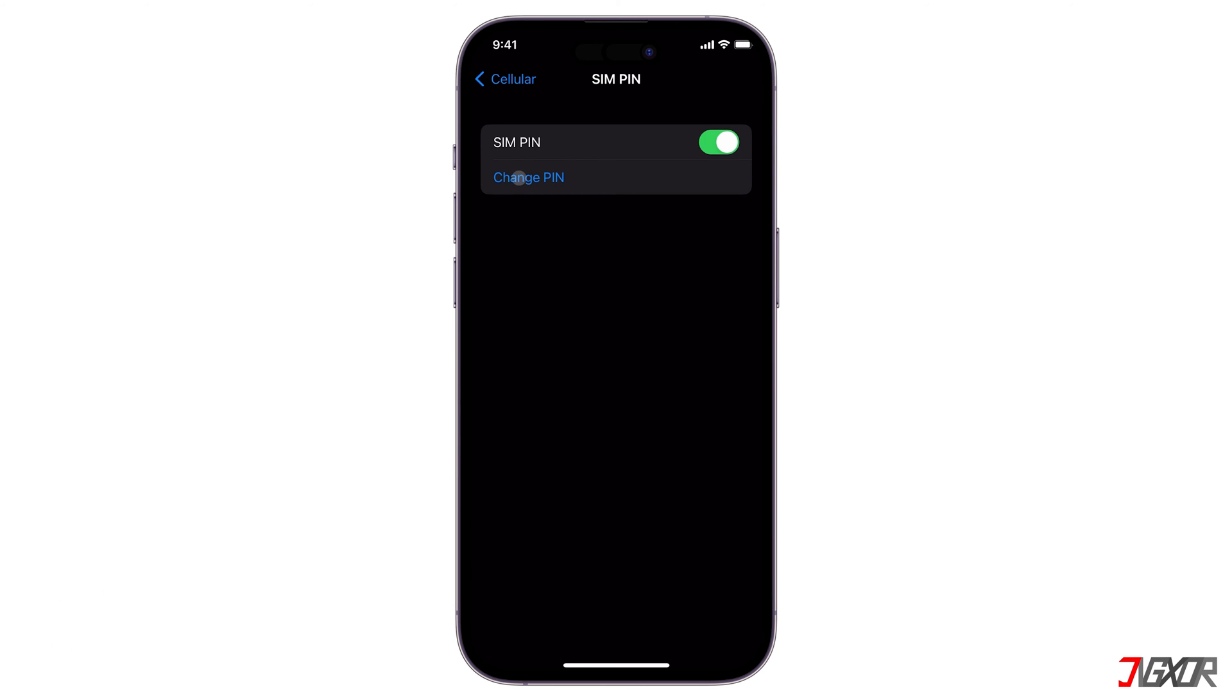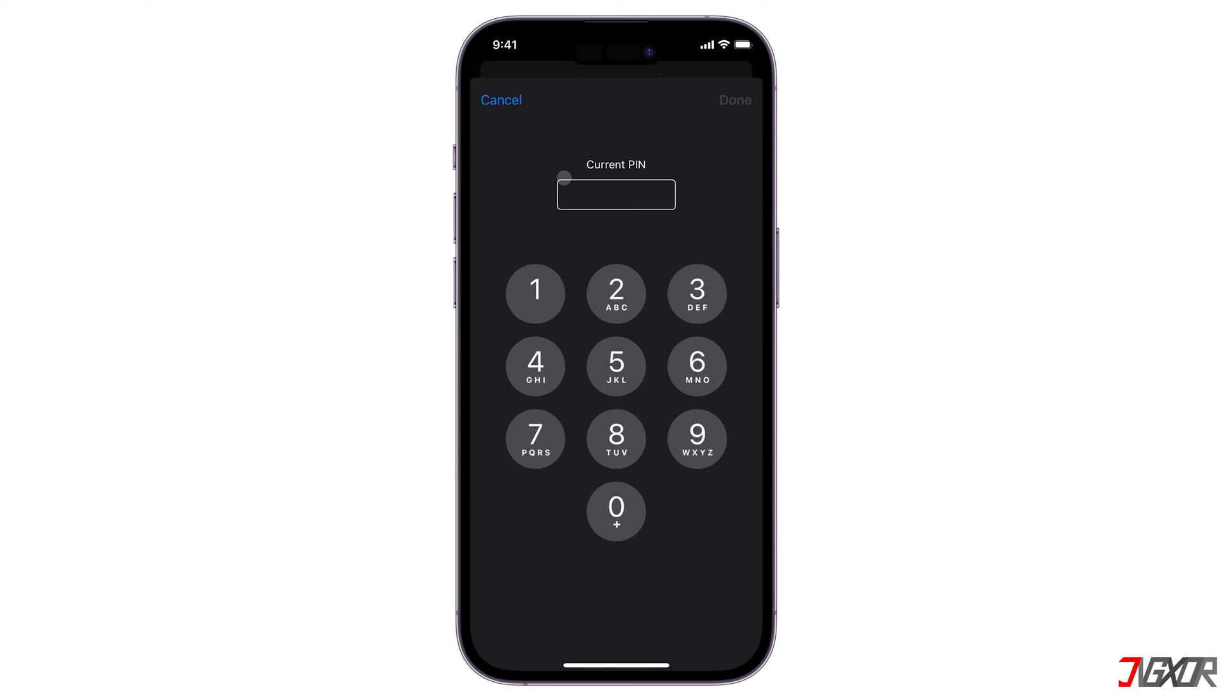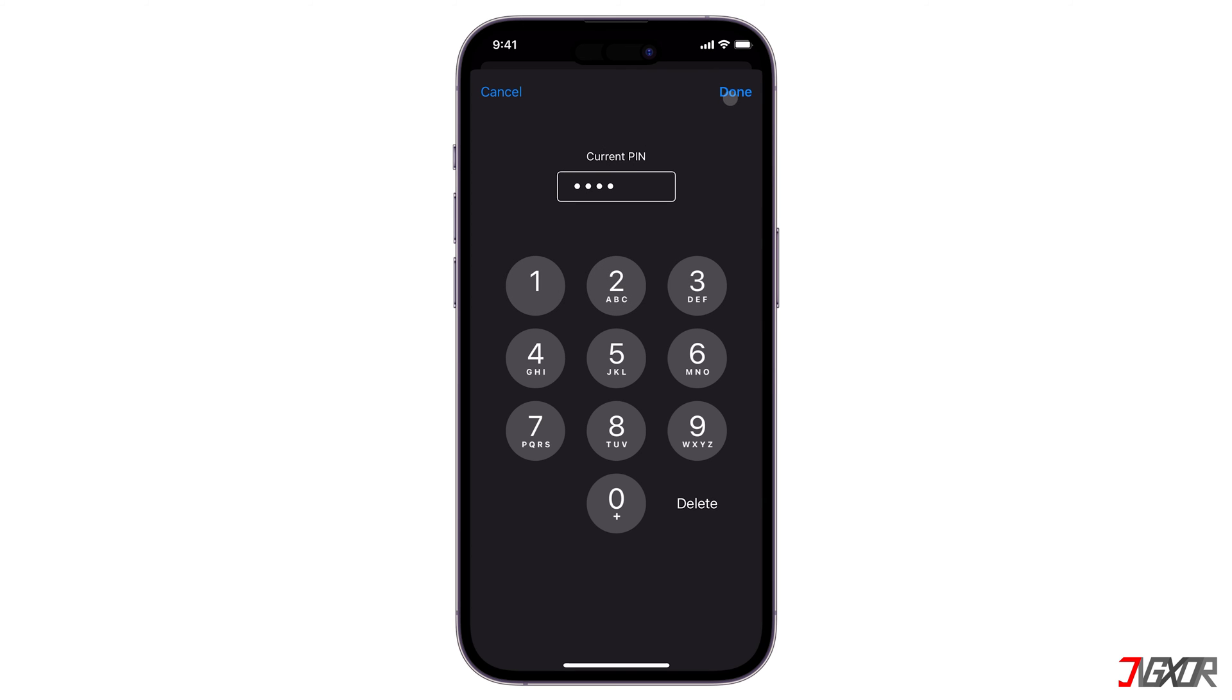After activating SIM PIN, tap the Change PIN button and provide both the current and new codes respectively when prompted.